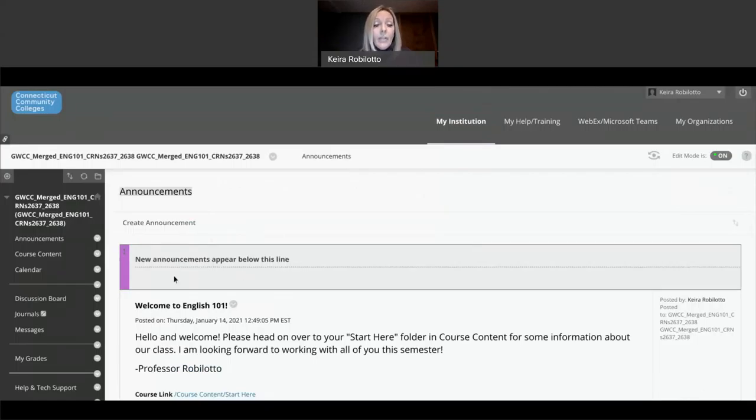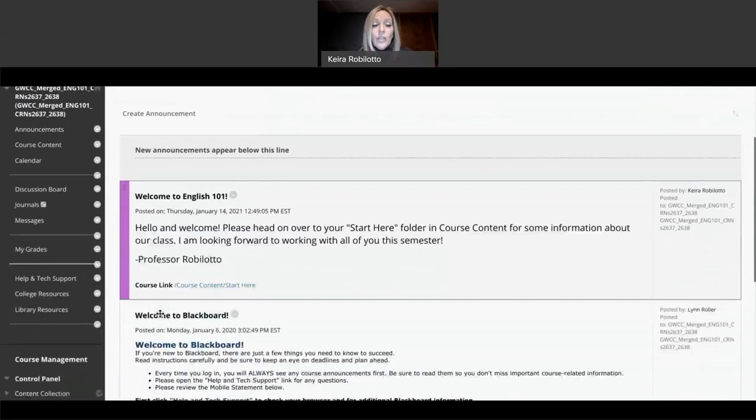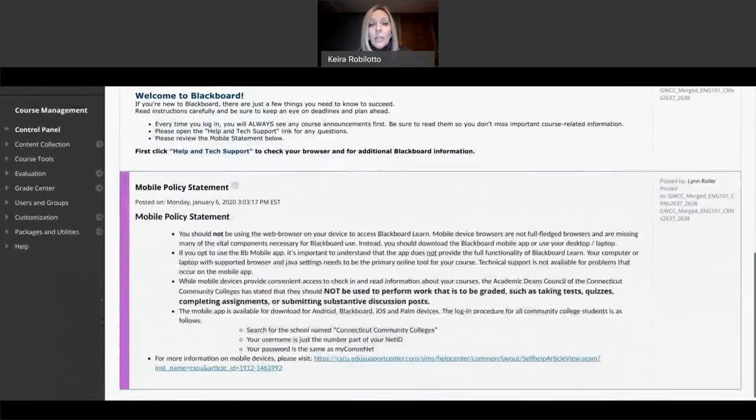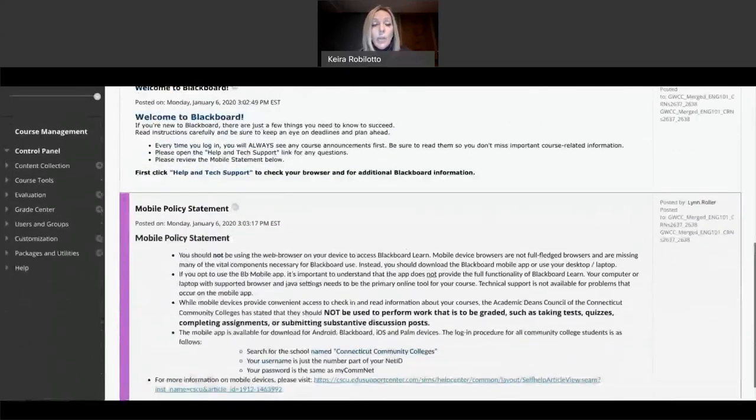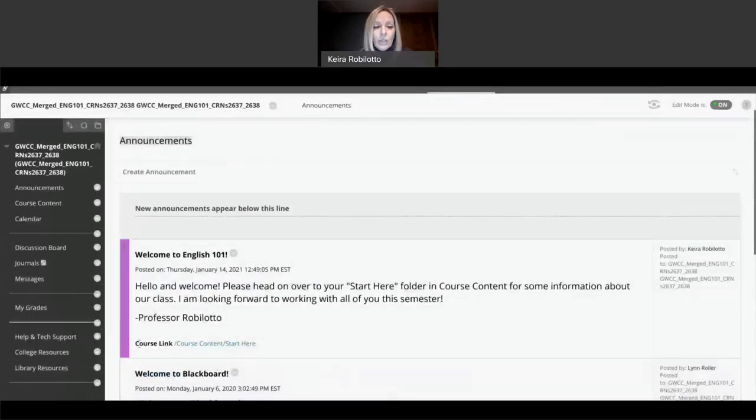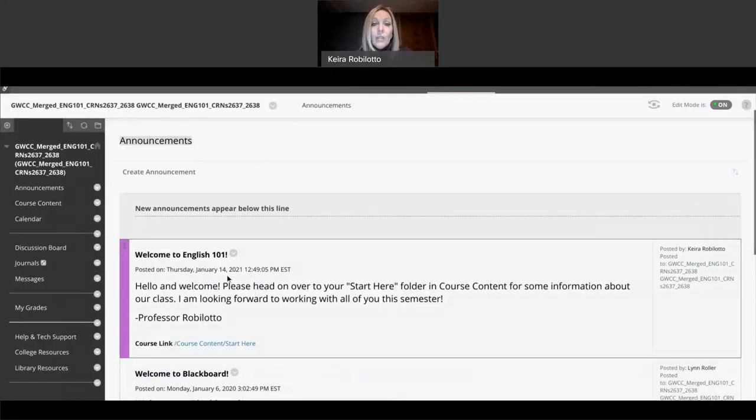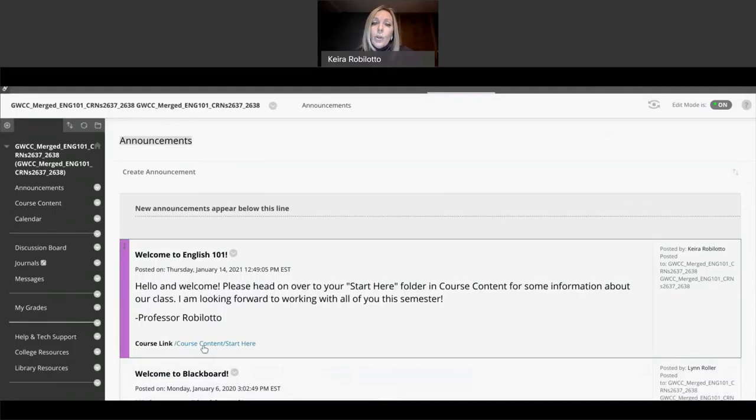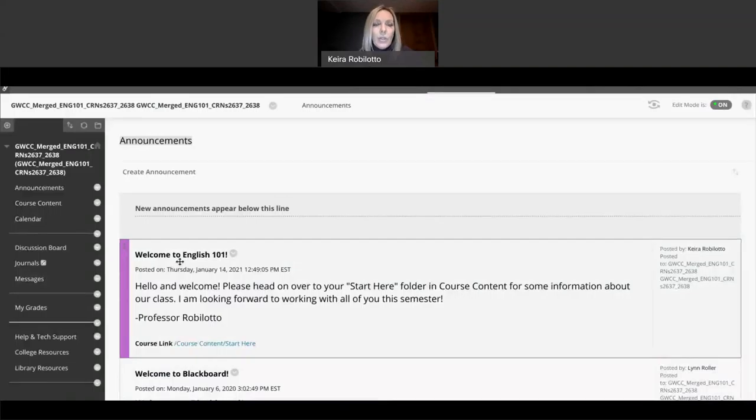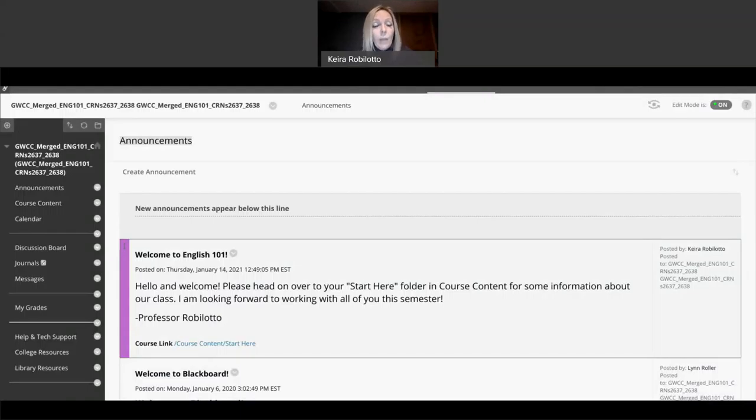So if you go back here to the announcements, the announcements board is, and this is really important, this little guy here that says newest announcements will appear below this line. Every announcement that you have will stay here unless you actually delete it. So your students can check back. You can see I posted something on January 14th already for my students. And it's just a welcome and a link to the course where they can go in and sort of see what's happening.